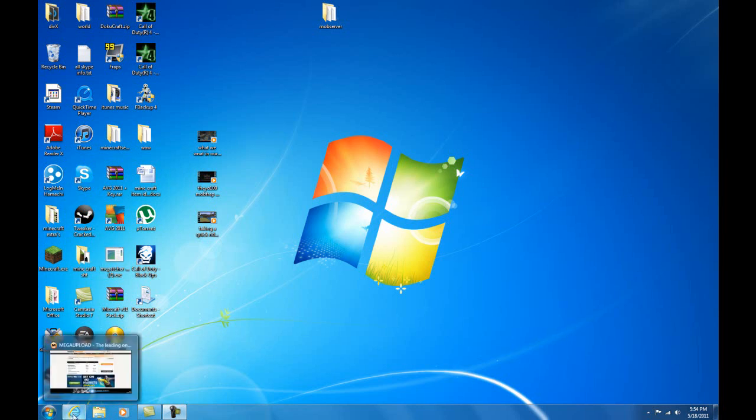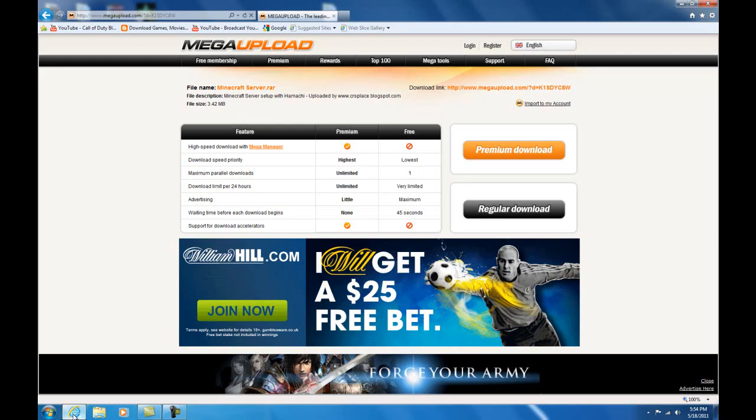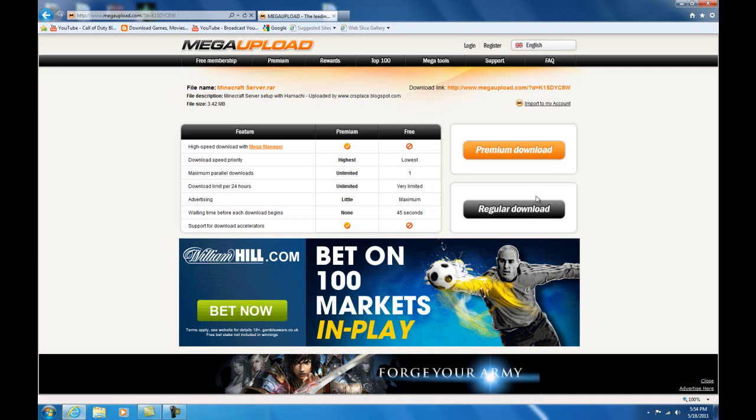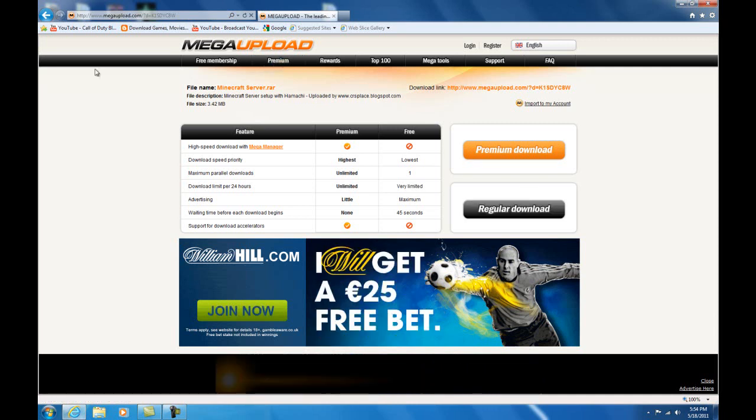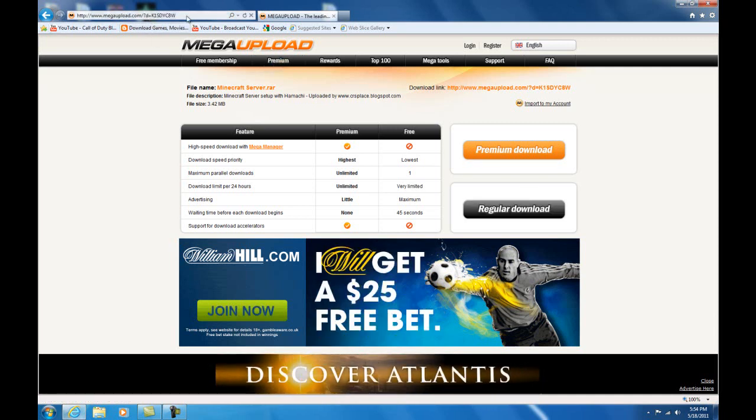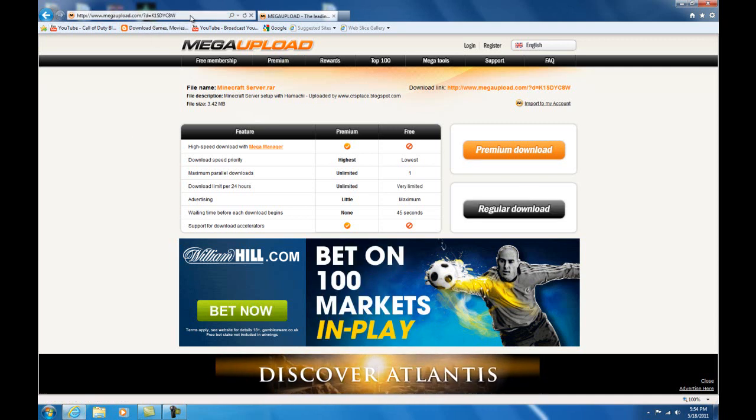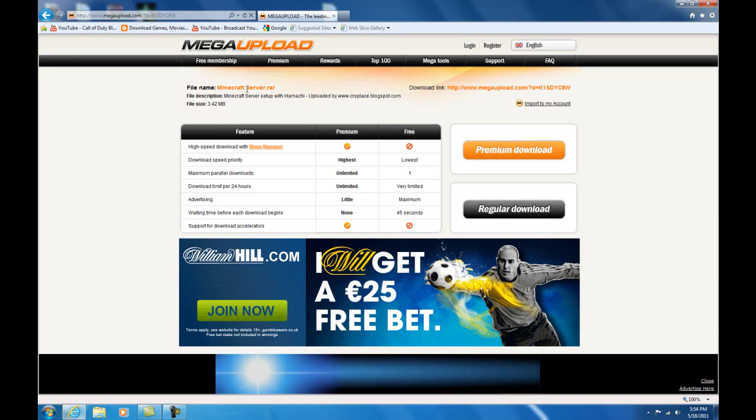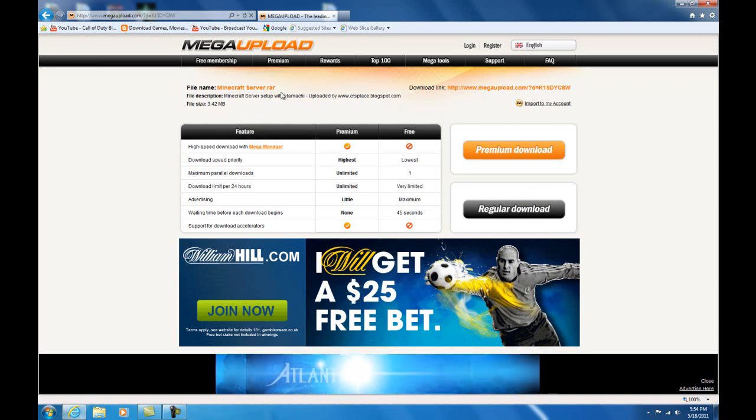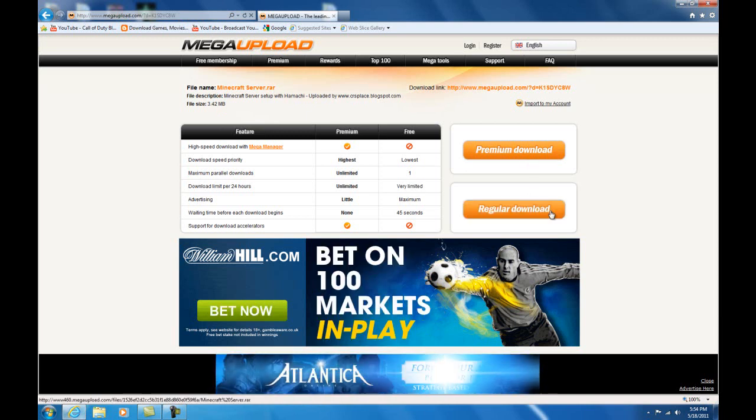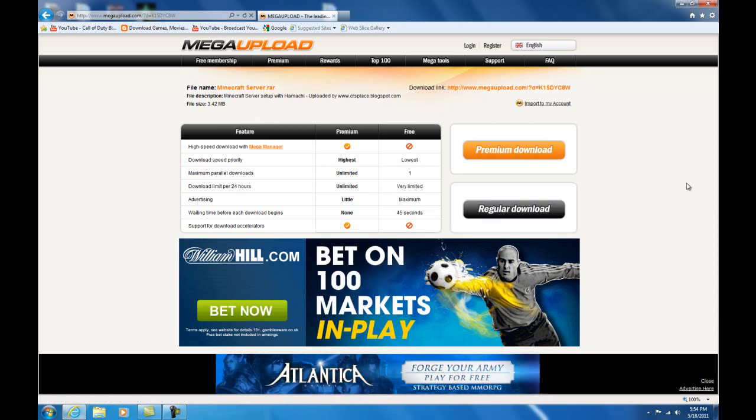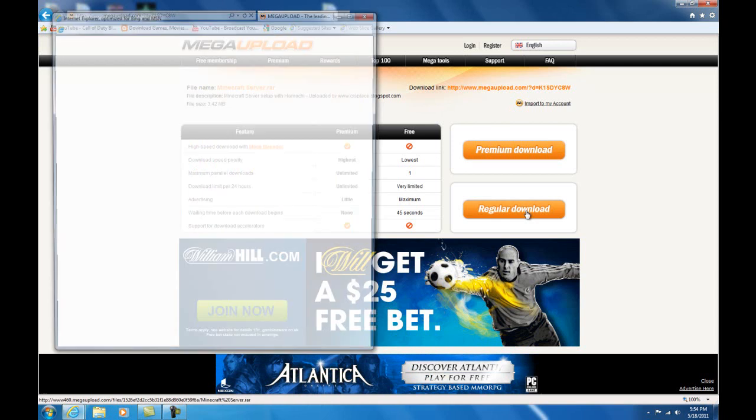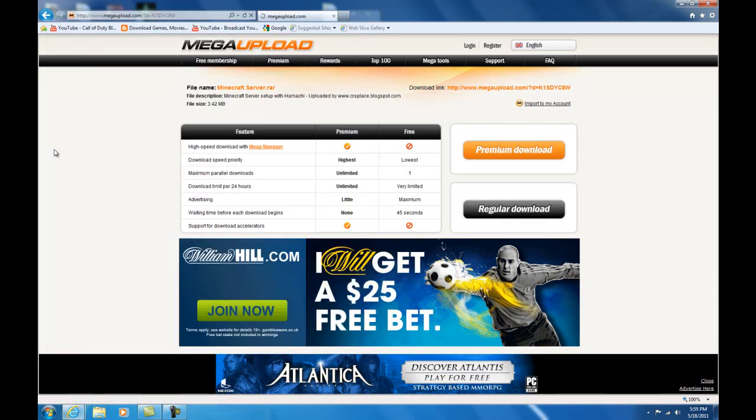Hey guys, this is what you're gonna want to do to install Hamachi. First, I'm gonna put a download link in the description for this minecraftserver.rar setup. You're gonna want to go regular download after you wait.